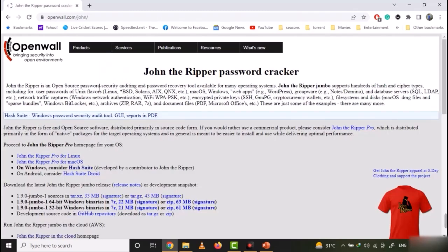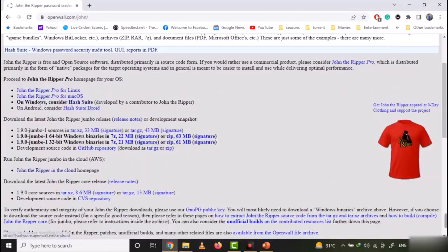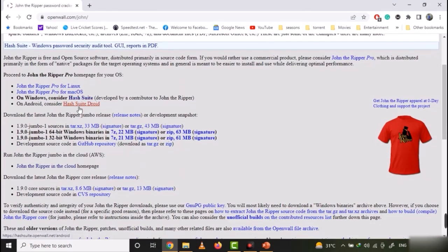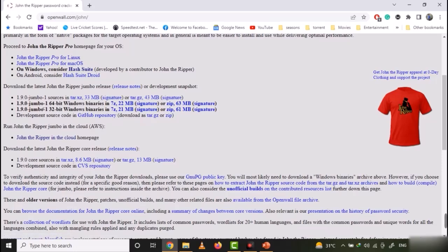Here, you can see two different versions for Windows, 64-bit and 32-bit version. You can download and install any one of them. I am downloading the 32-bit version.